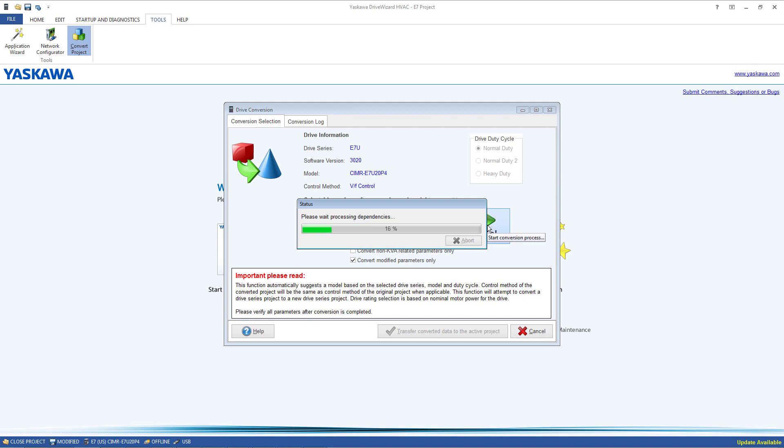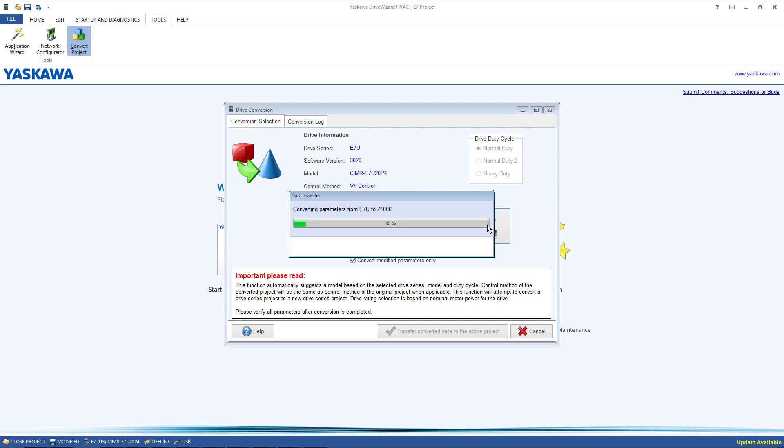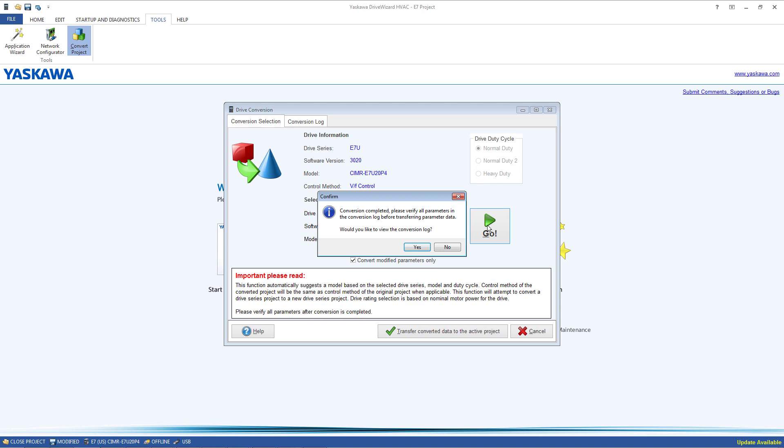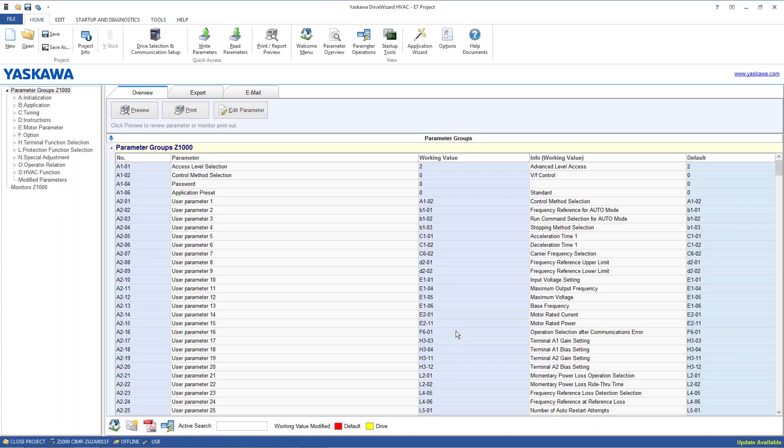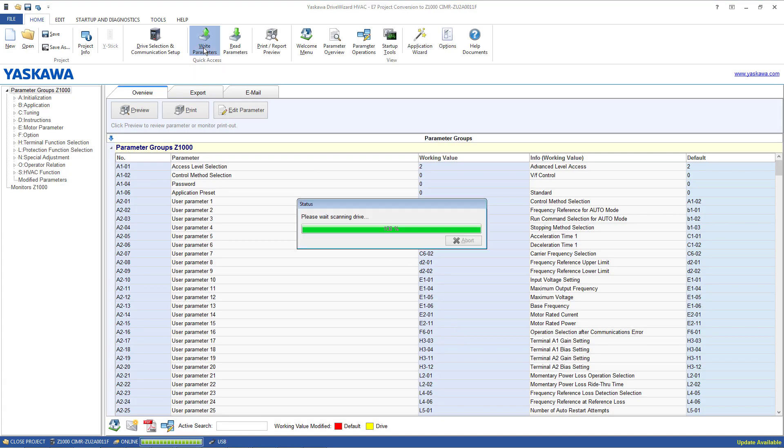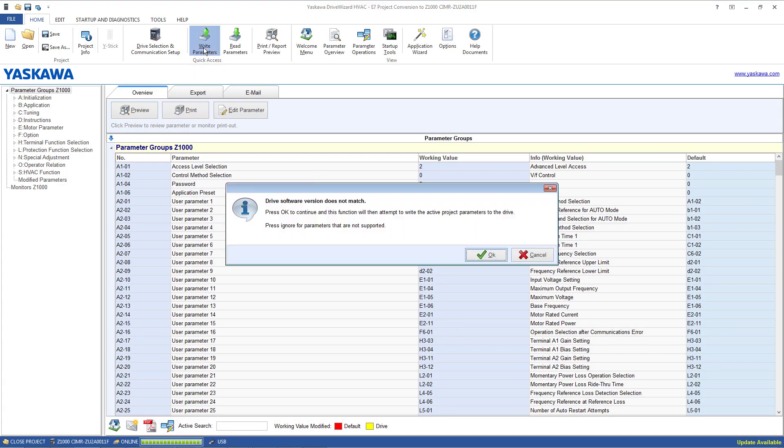At the end of the conversion, you can view a conversion log which will list the parameters and settings that have been converted. After reviewing the log, transfer the parameters to the project and all you have left is to write the project file to the new drive.